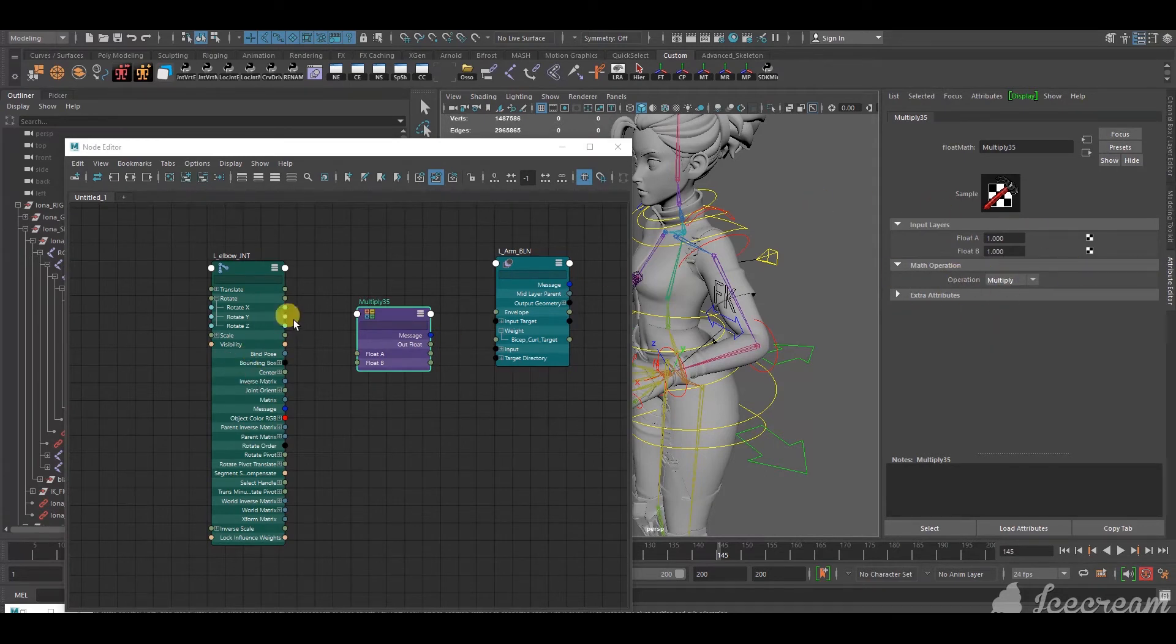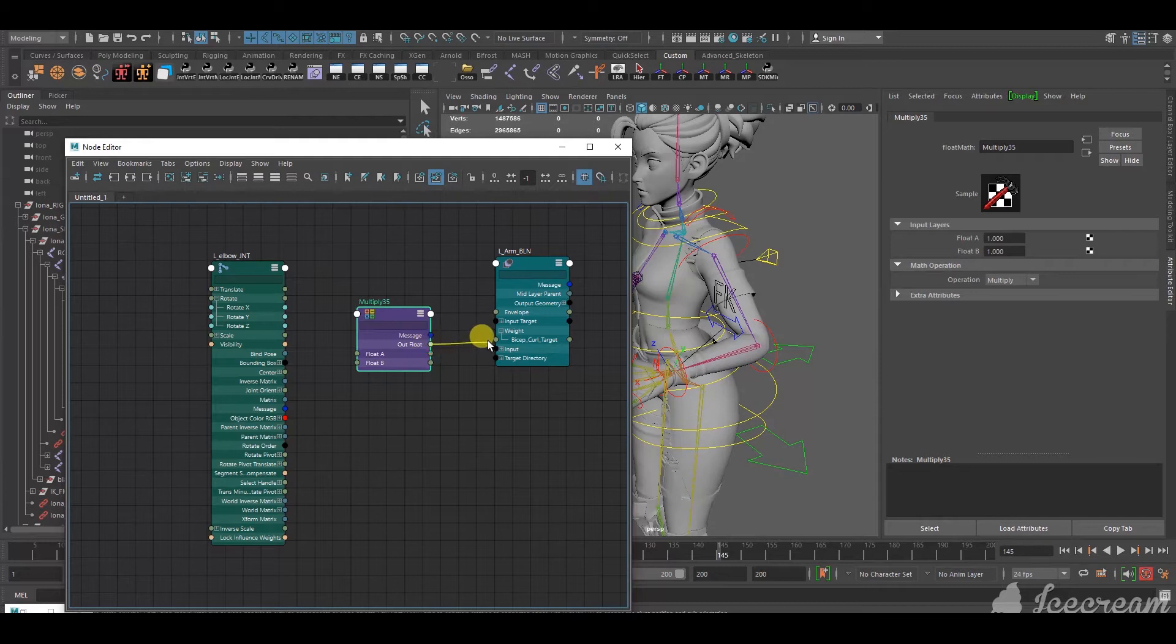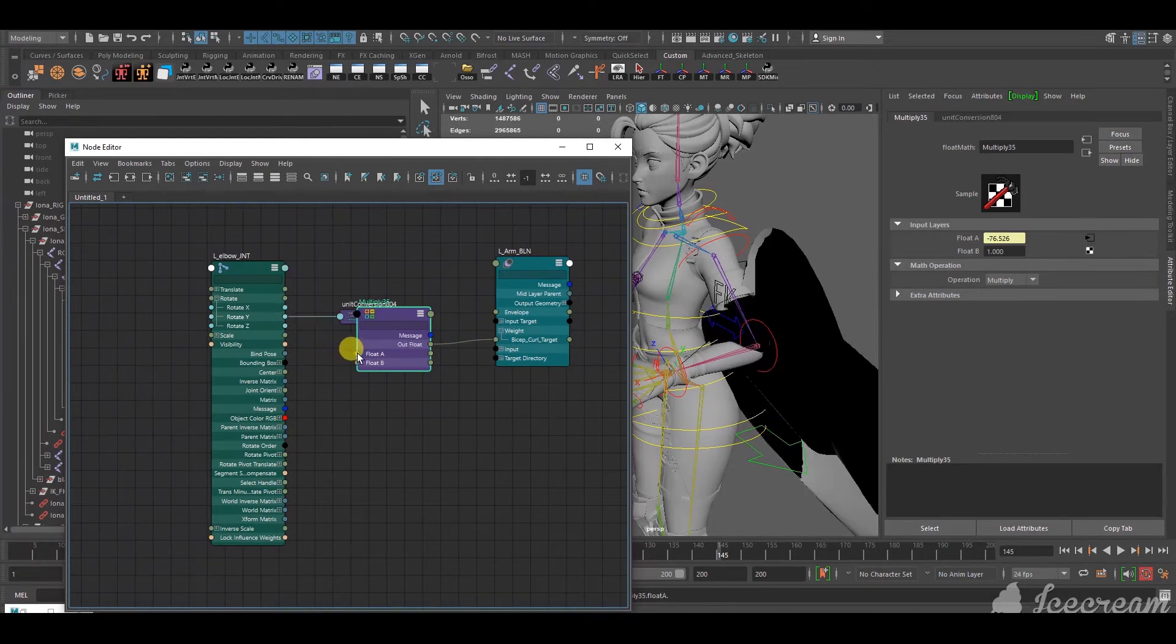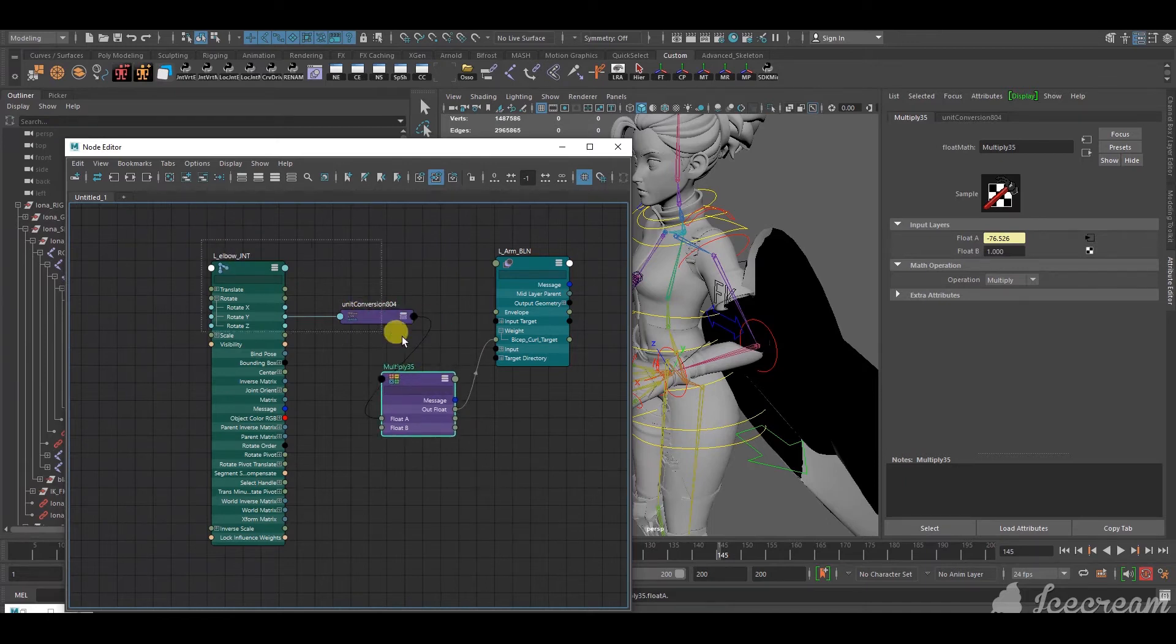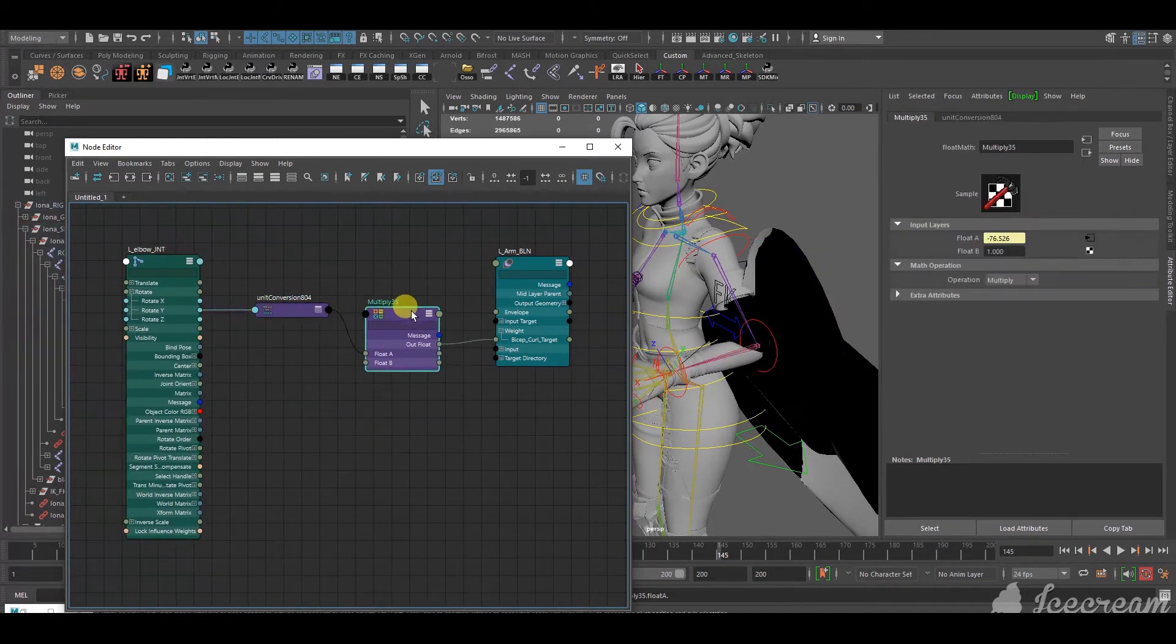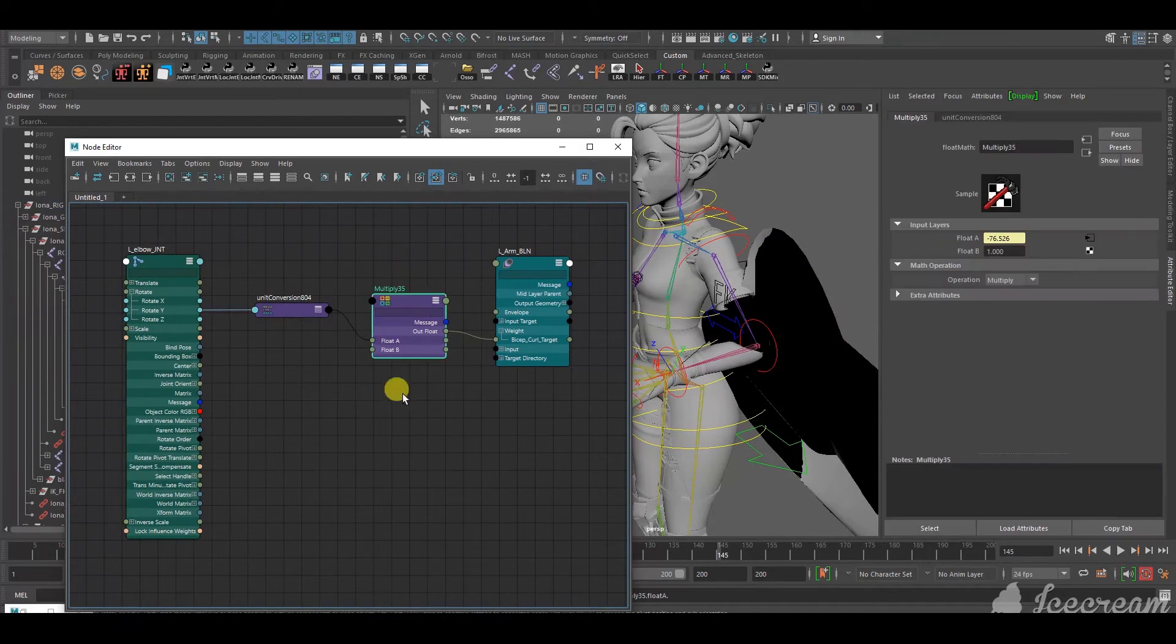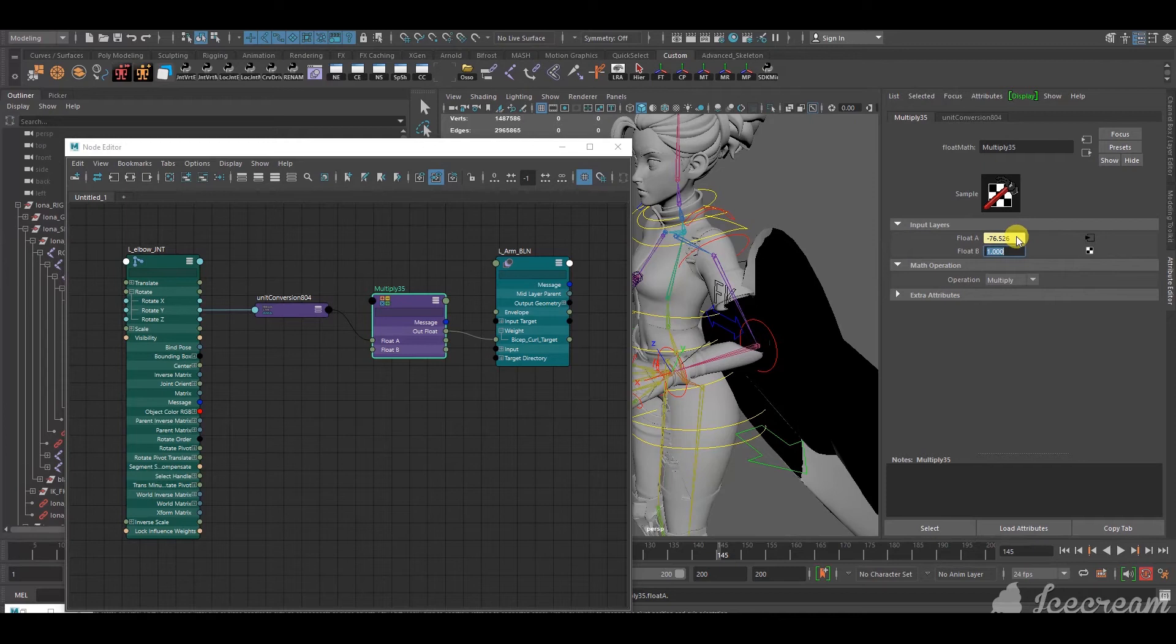And, if you select it, and then you go to attribute editor, you can see here. You select, instead of add, multiply. And, then first of all, connect the out float to the bicep curl. Out float to the bicep curl. And, then connect the rotate Y to float A. And, again, the same thing happens. Except this time, let me just move this here. Except this time, you can select the multiply node and add a value here.